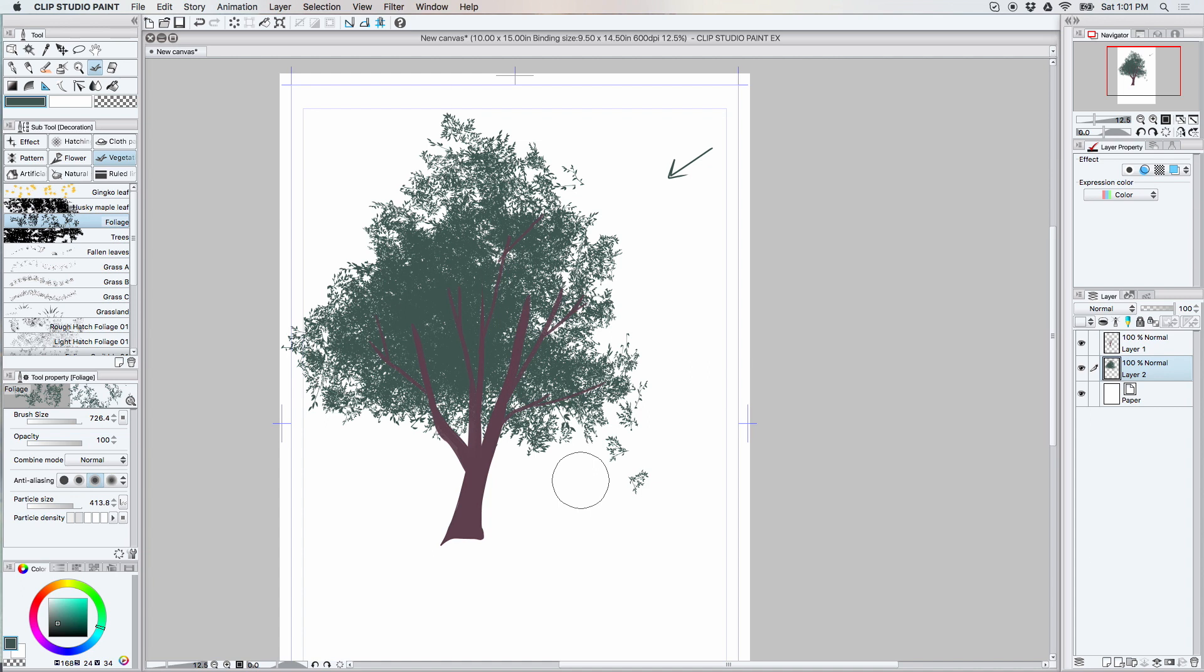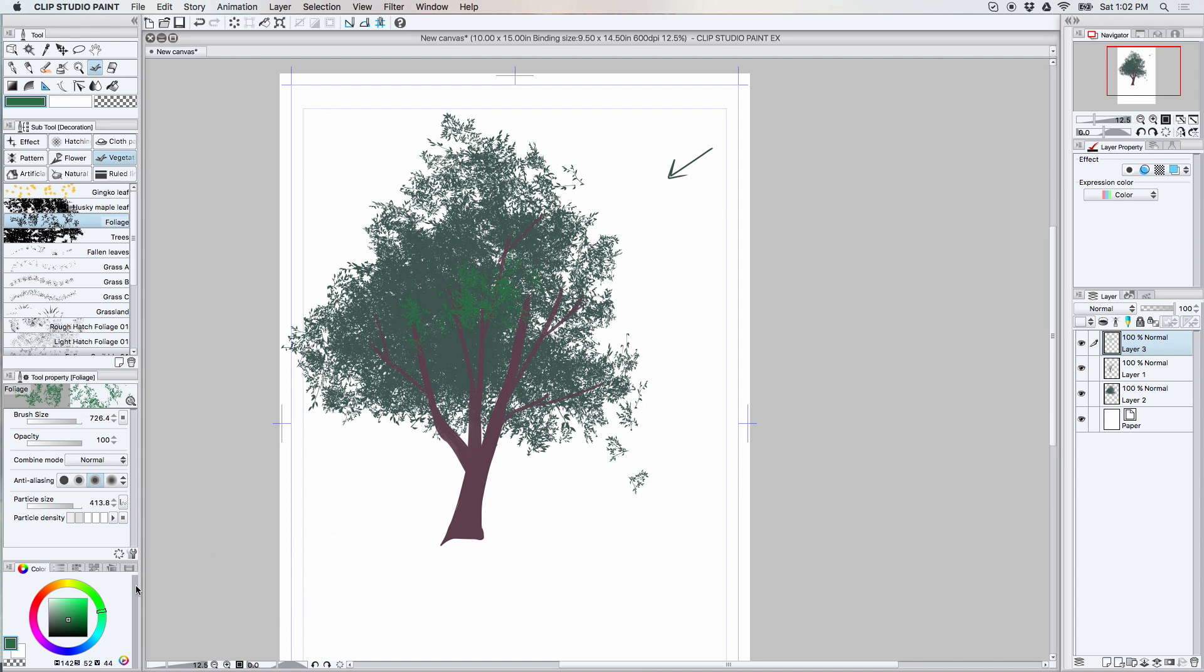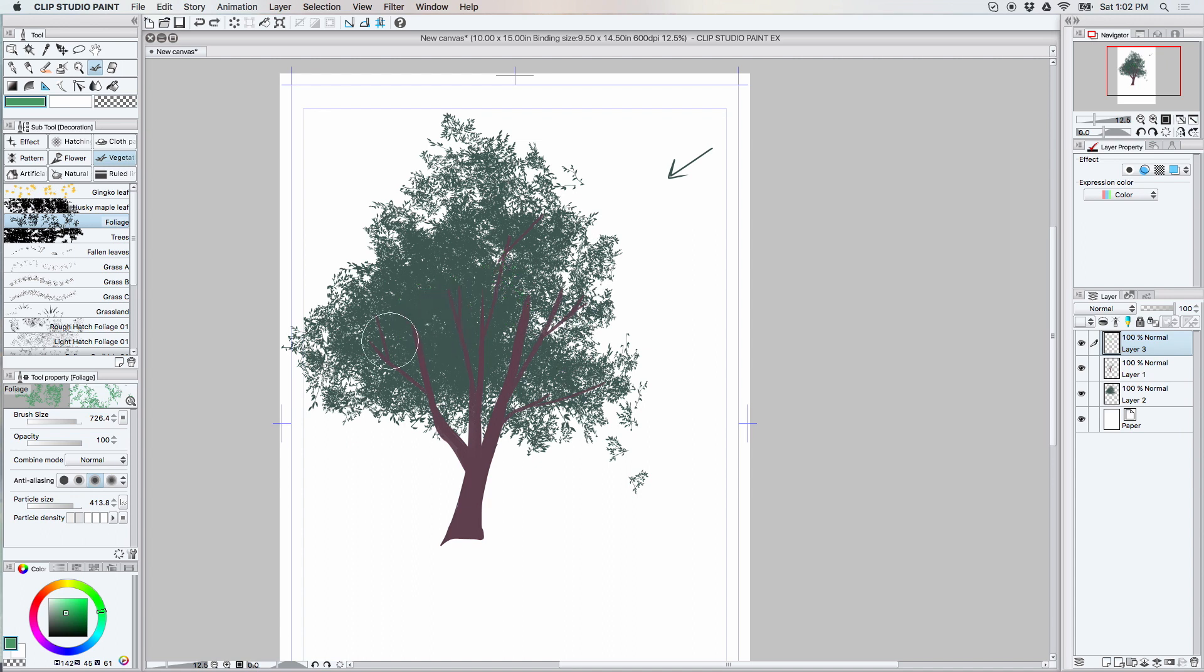All right, so here we have the base and now we're going to go ahead and make another layer, this time above the tree trunk, and we're just going to choose a nice sort of mid-range green, maybe a little bit louder. That'll probably work.